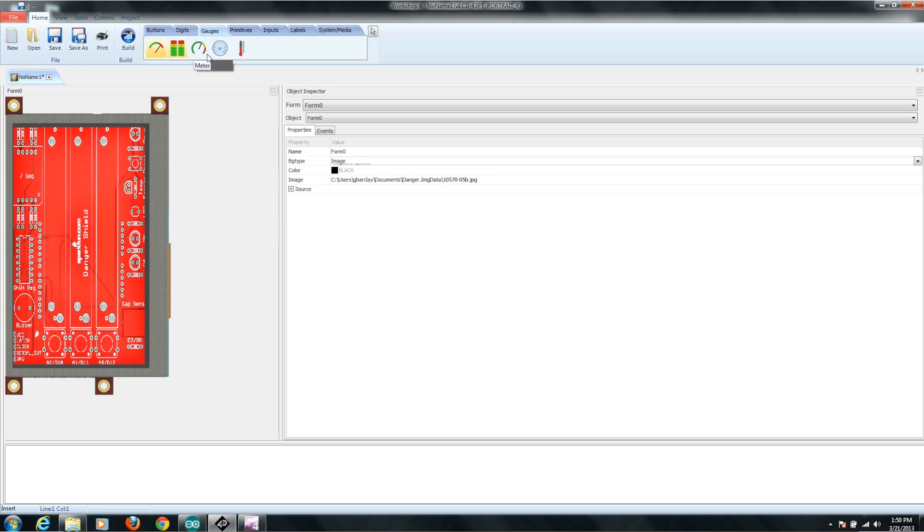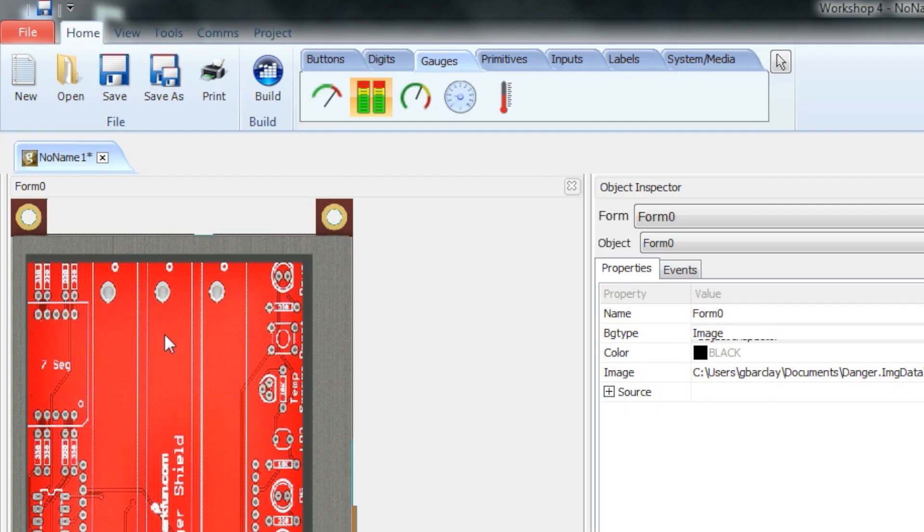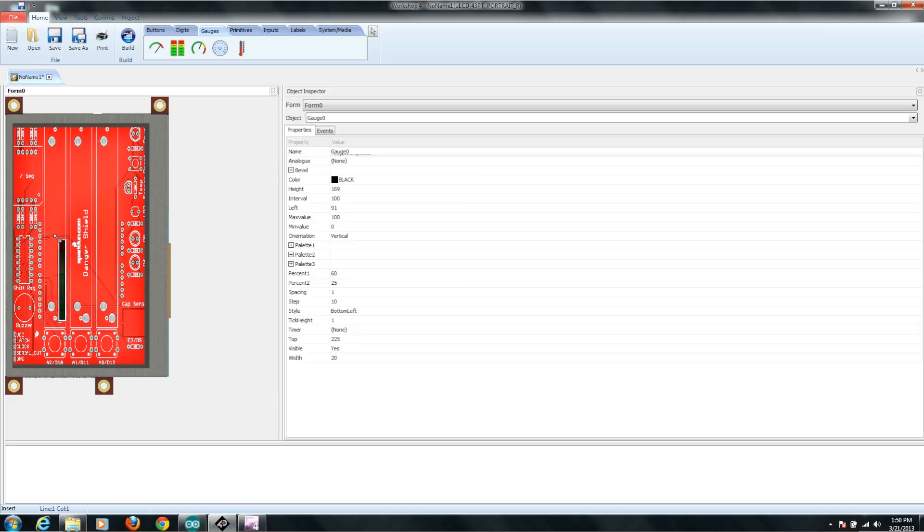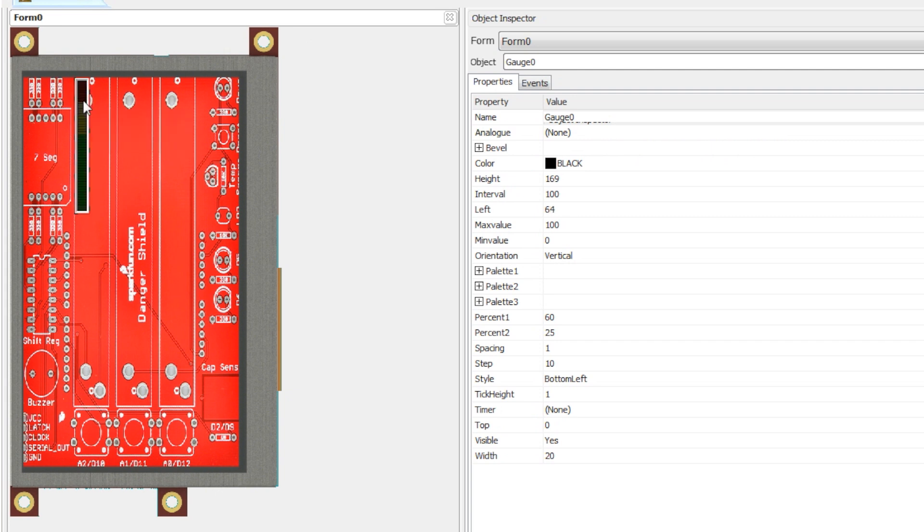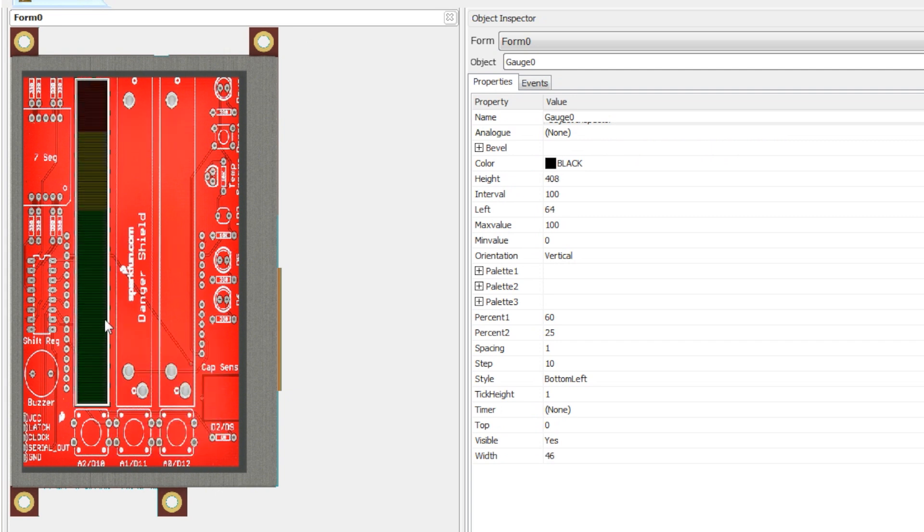The first thing I want to do is I want to be able to read where the slide pots on the Danger Shield are. In order to show that kind of information, they have this little widget called a Gauge. You just click the Gauge up here, then come down and click the user interface, and it'll drop one onto the screen. You can drag it wherever you want it. I'm going to put it on top of where the slide pot would be on this picture. Then I'm just going to stretch it out to cover the area of the slide pot.